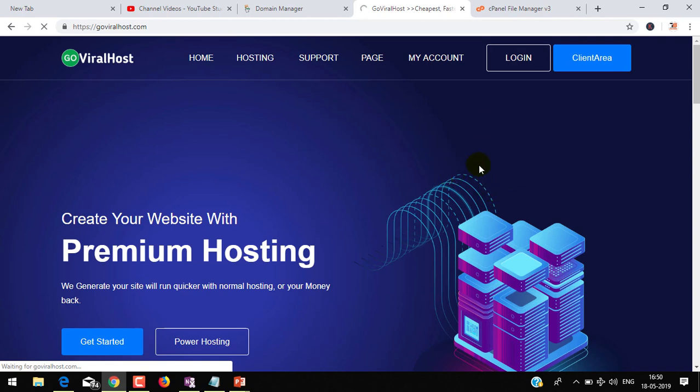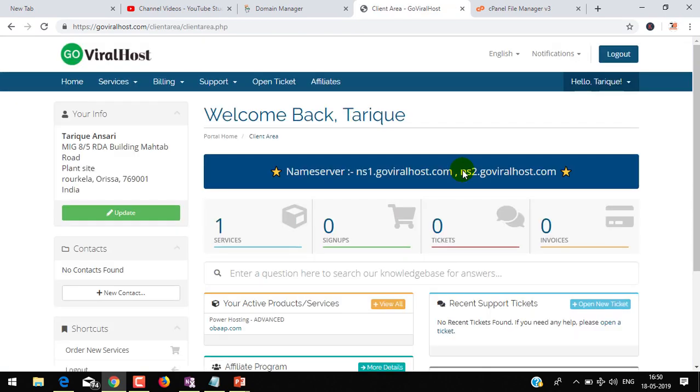In future videos I will show you how you can write effective blog posts and how you can earn by displaying ads on your website or blog. So as of now, let's see how we can install WordPress in the hosting provider.